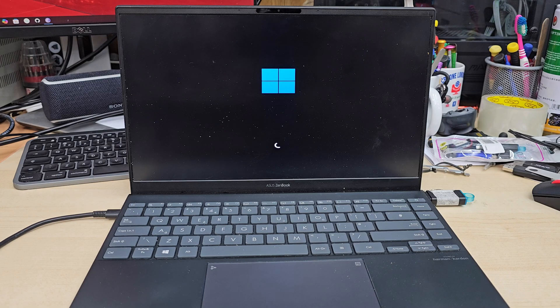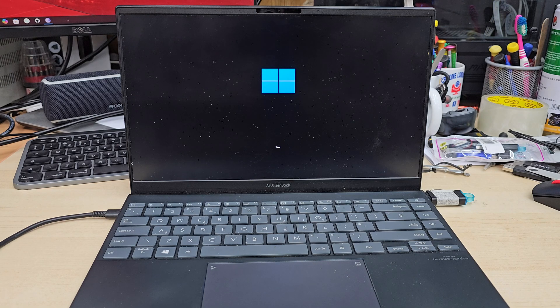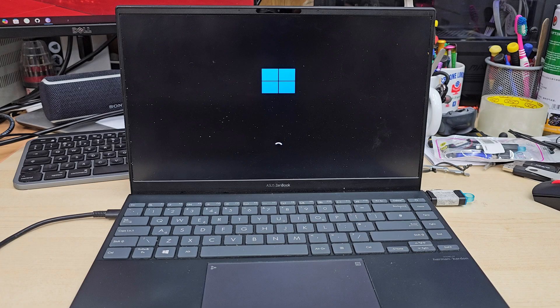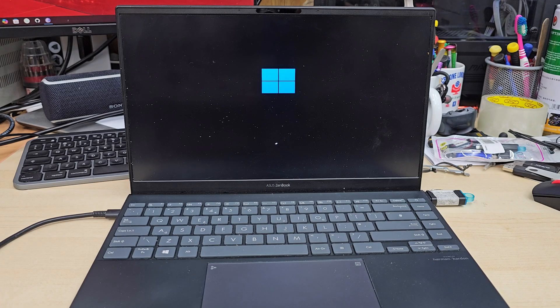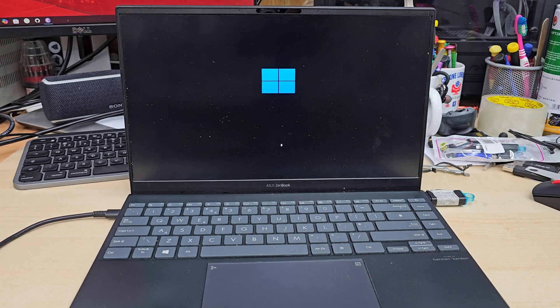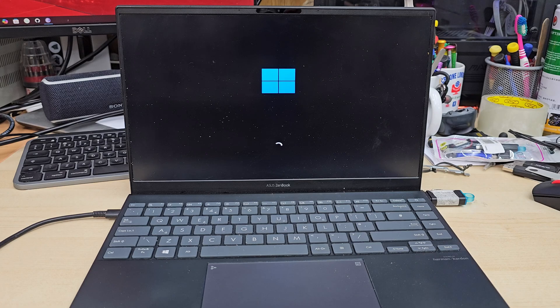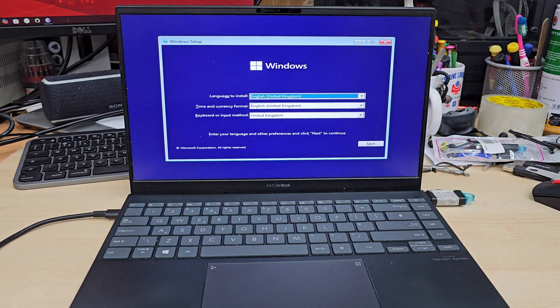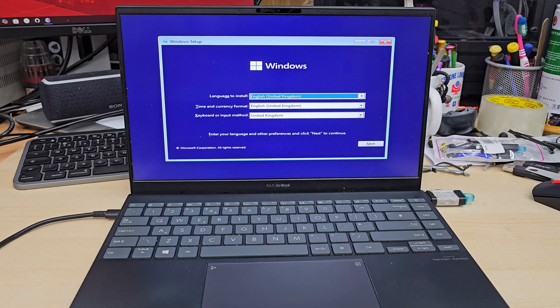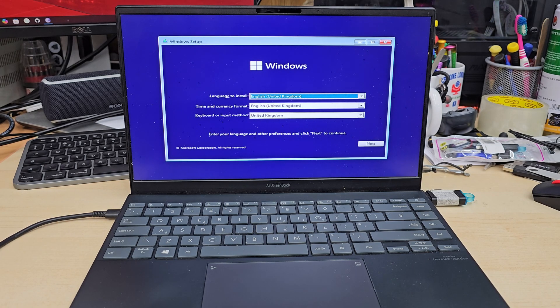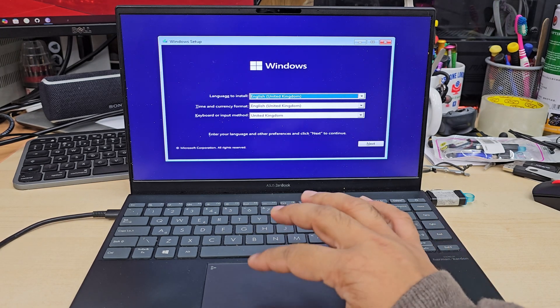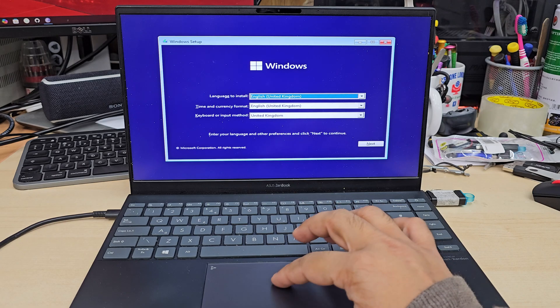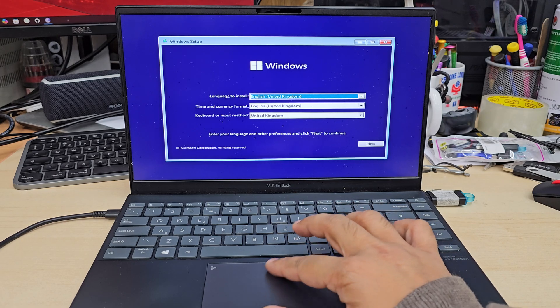And now what happens is sometimes I found many complaints like when they go back to the Windows setup page they don't see any internal SSD. There might be two issues. One might be the actual SSD is faulty, or maybe there is some sort of setting issues, especially with HP and Dell.